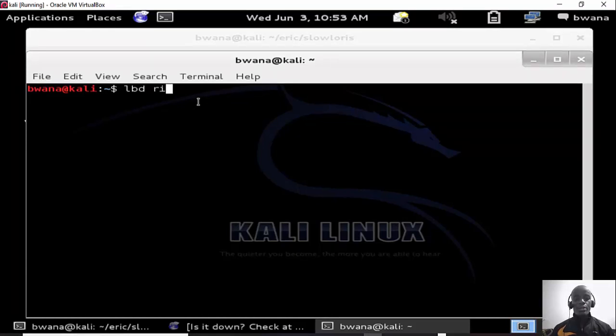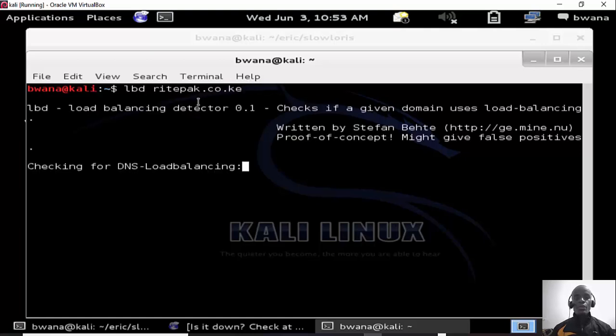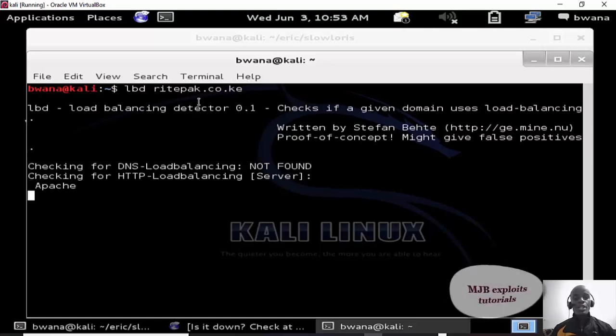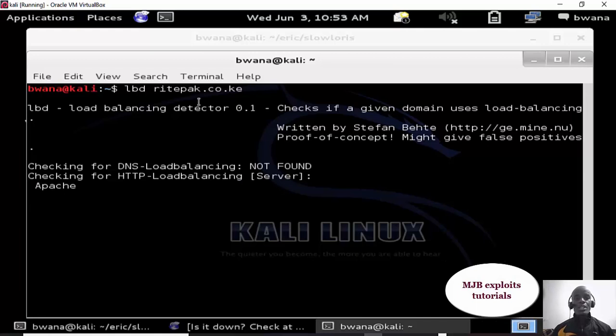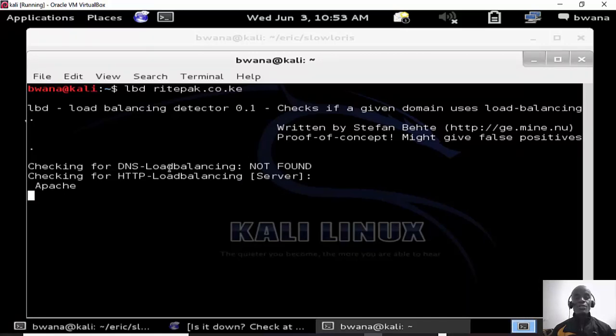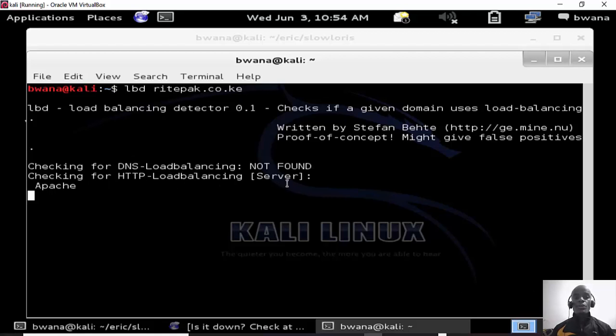I type lbd then this site, for me I've already identified this site, ritepak.co.ke. So I'm going to run this and try to check whether the site supports or has a load balancer. It's checking for DNS load balancing which is not found on the server.